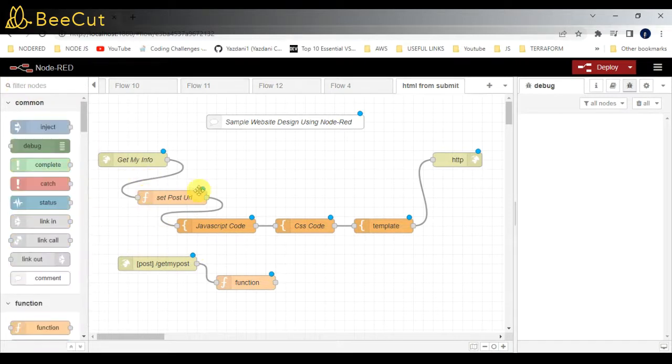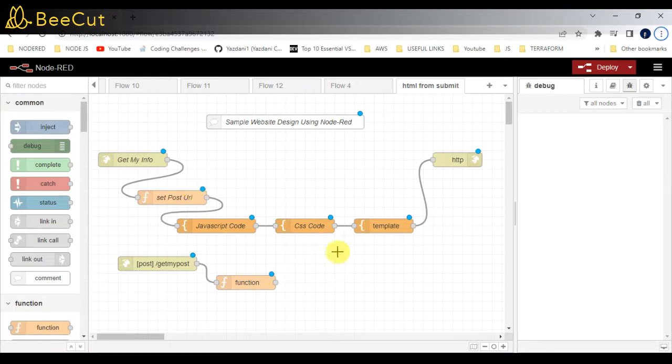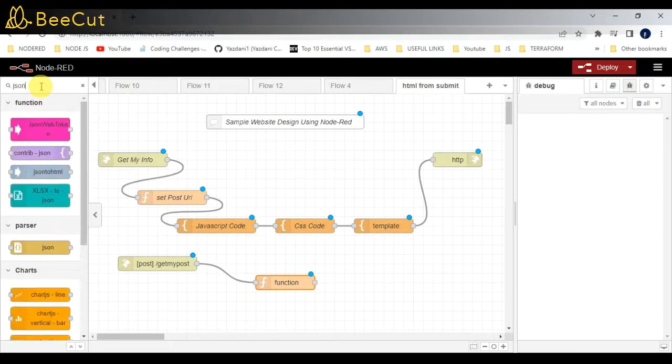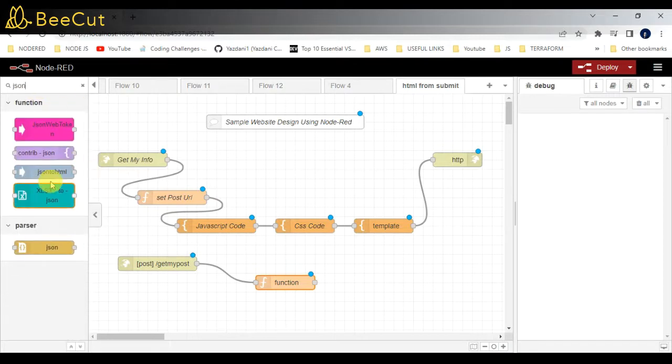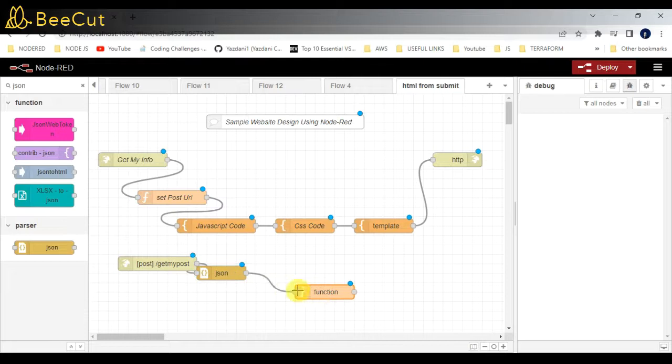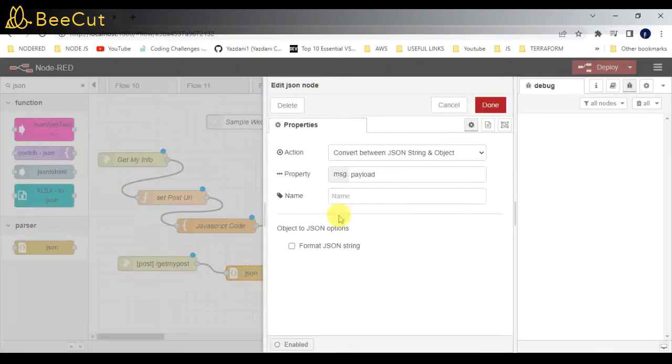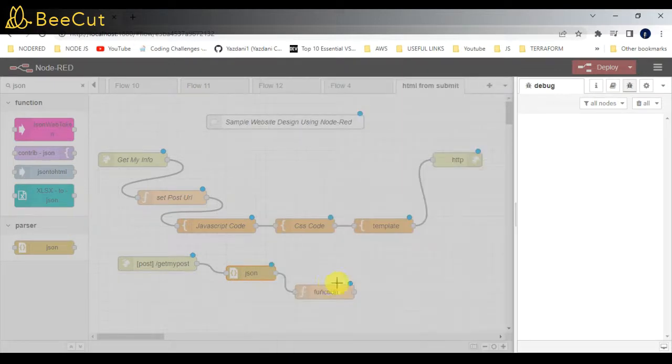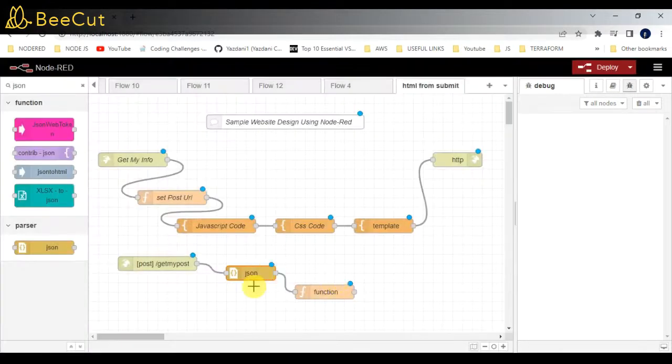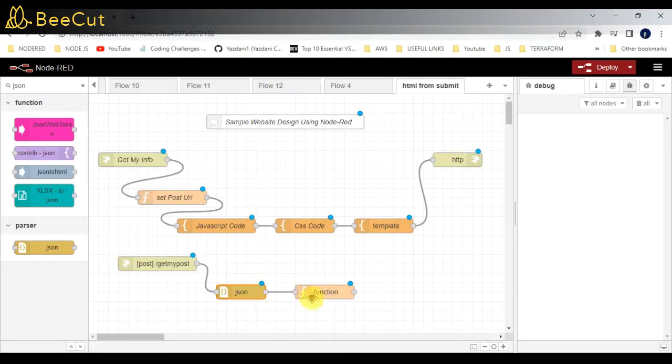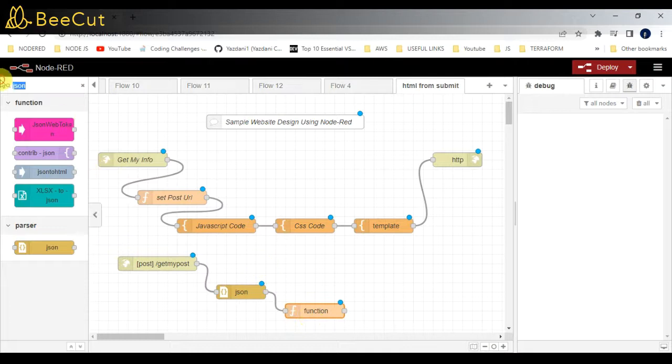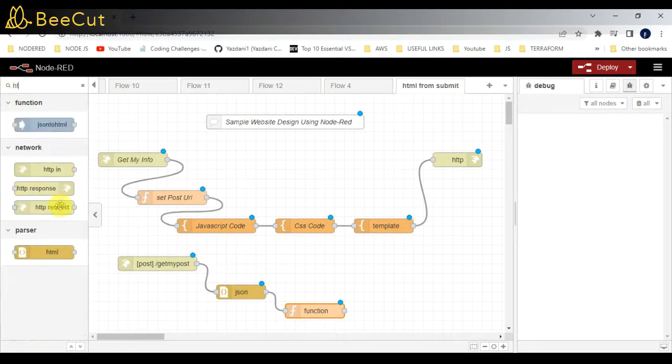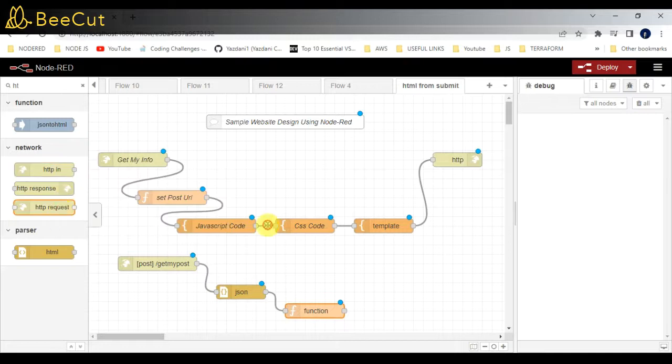Before that, I guess I missed one node - the JSON node. I need to add it before the function because the data we are getting, we have to parse it. I will be adding it before the function - JSON string to object. After that, one HTTP response node.